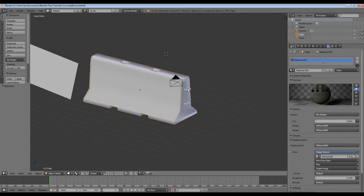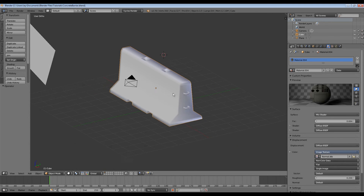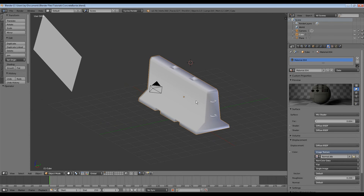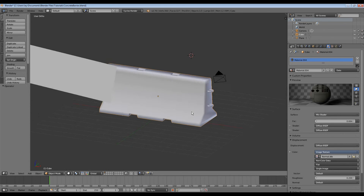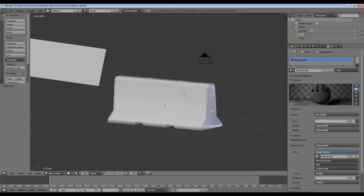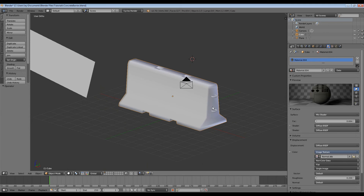Hi guys, you're back again with Jay. I wanted to continue these tutorials just a little bit because I wanted to make a couple of damaged versions and variations of this concrete barrier that we've made. What I wanted to do is just take a chunk off a corner - that'll be just one tutorial. I don't want to bombard it and make three or four different variations in one tutorial because you'll get confused with the different techniques and you won't learn anything.